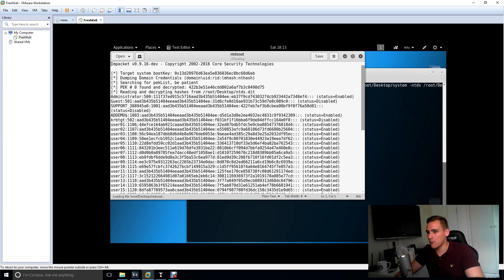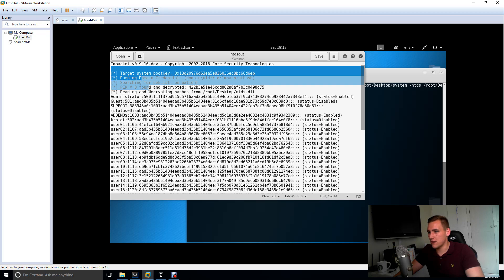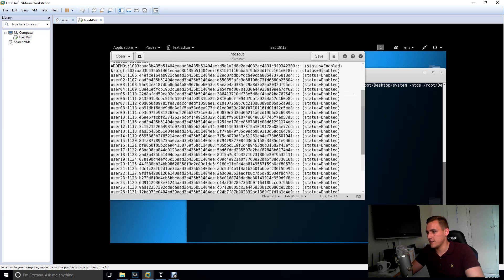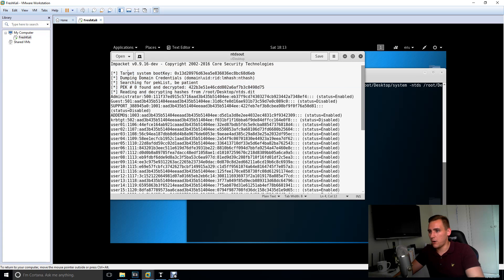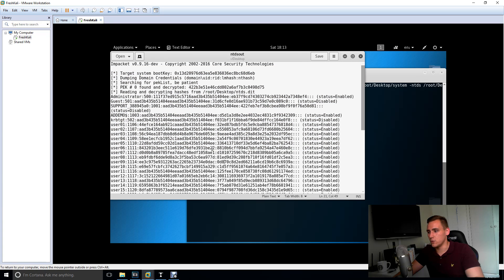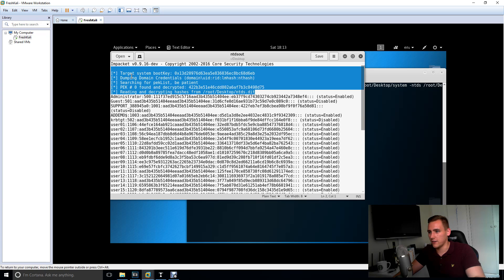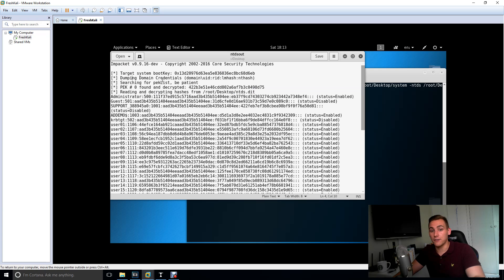Here are all our users' hashes, usernames, the hash, and if they're enabled or disabled. Then we've got a lot of crap up here. We can't just give this whole file to a cracking engine like Hashcat because it's not going to like this stuff up here. So we're going to have to do some grepping here.